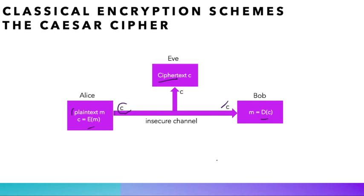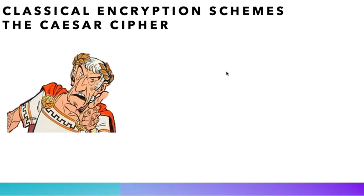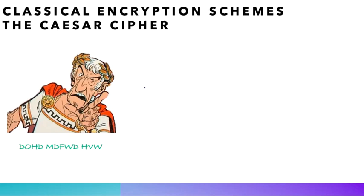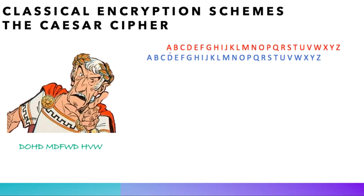Did Julius Caesar really pronounce the famous encrypted sentence that you see here? Indeed, His Highness used to communicate with his armies using an encryption scheme based on shifting all the letters of the alphabet by three. So as you can see here, A becomes D, B becomes E, C becomes F, and so on and so forth.